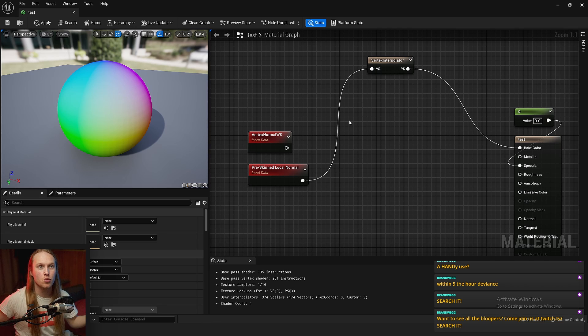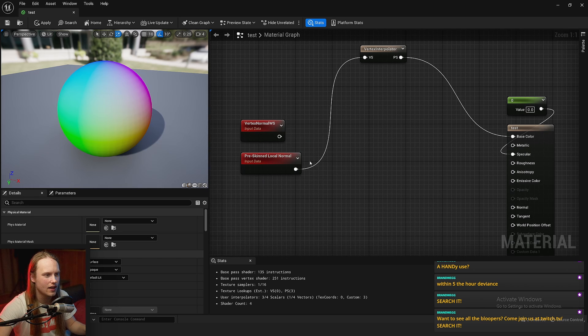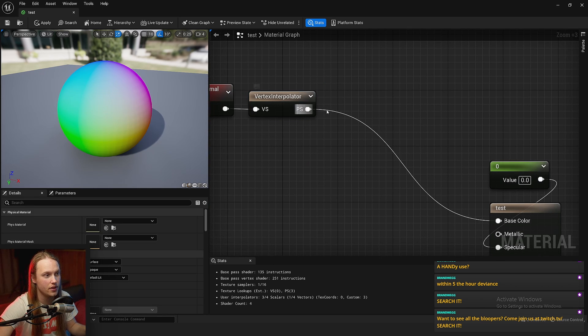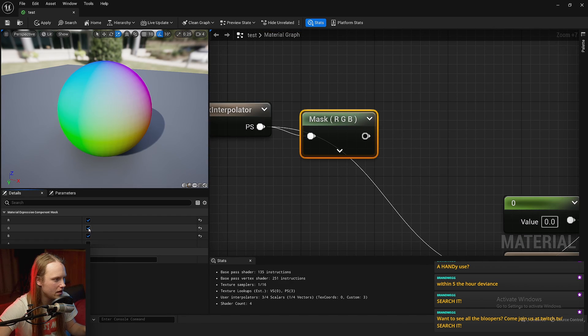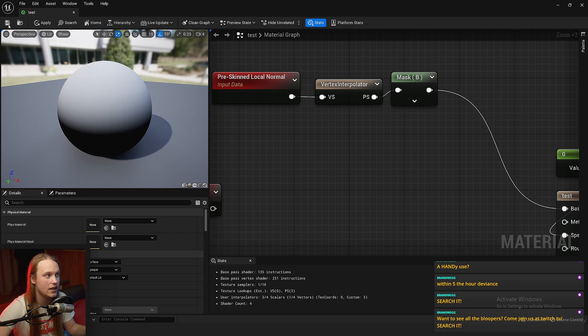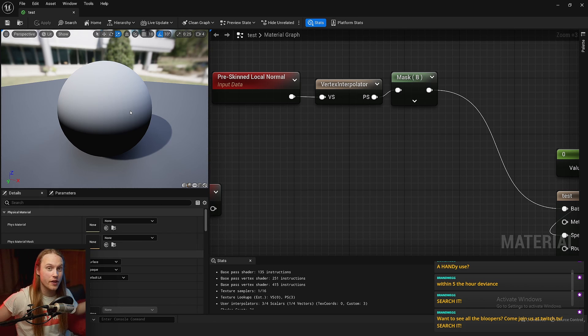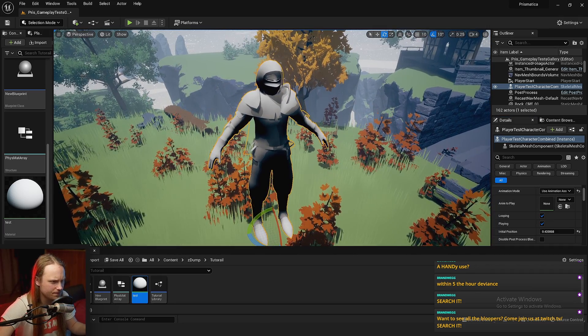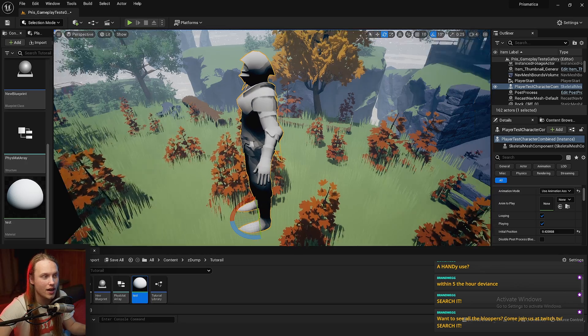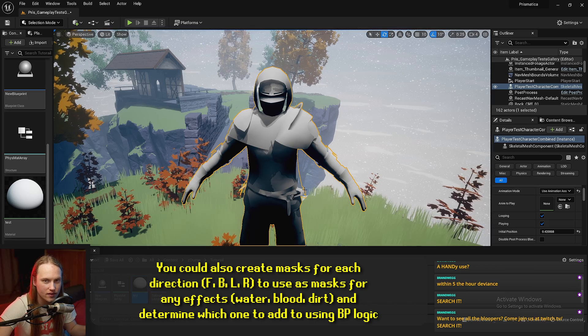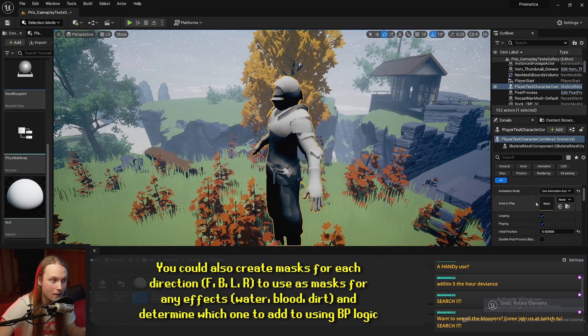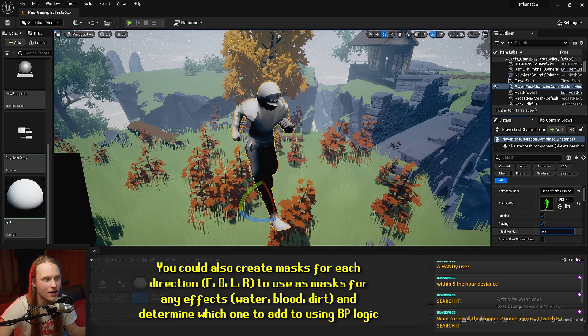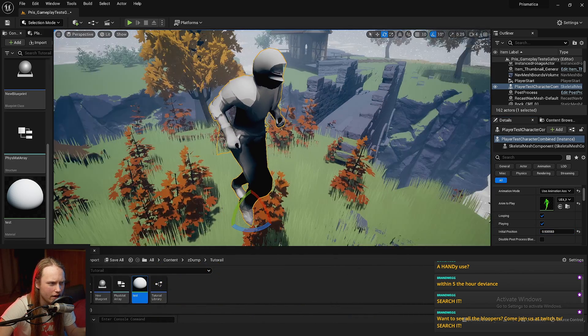Let's say we wanted the character to kind of get wet or get snowed on from above, but then when they move around, it kind of stays where it is. The way we would do that is pre-skinned local normal, vertex interpolator. We're going to mask this in B, B-movie classic. And then we could just chuck that straight into the base color. And this is going to return anything that is facing upwards while the character is in its reference pose. So for example, if this was in its default pose, you can see that anything that's facing straight up is painted white. Anything that is facing sideways or downwards is painted zero. And then when we do animate the character, you can see that this doesn't change. So the parts that are now wet aren't going to change when the character starts moving around.